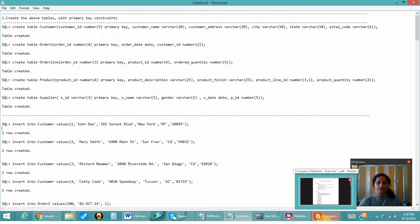Hello, this is Roshni Venugopal, register number UR14CS121. I will be doing the database systems lab exercise number 1. Our first lab exercise deals with the DDL and the DML commands.